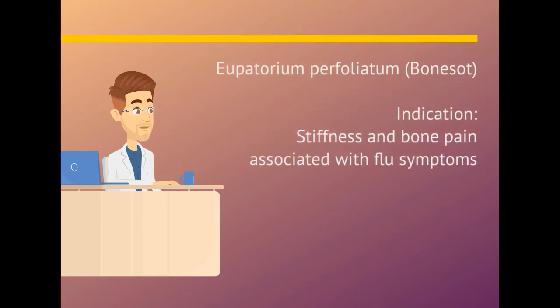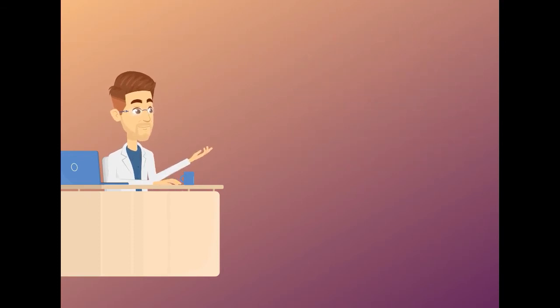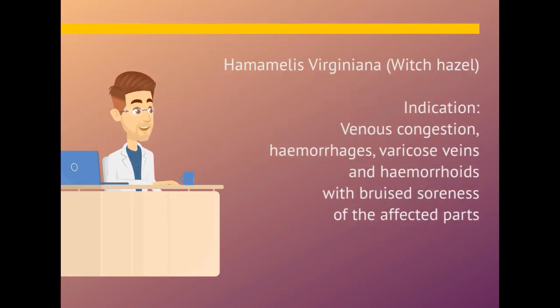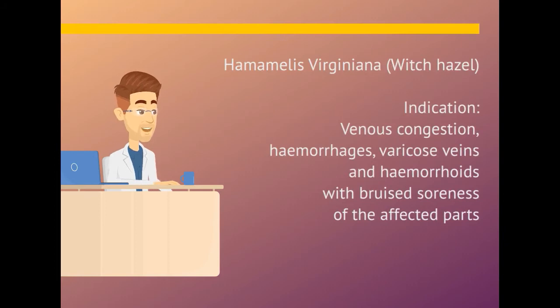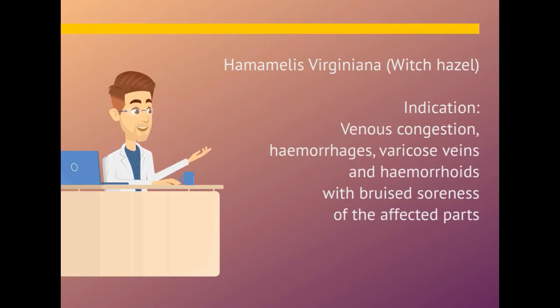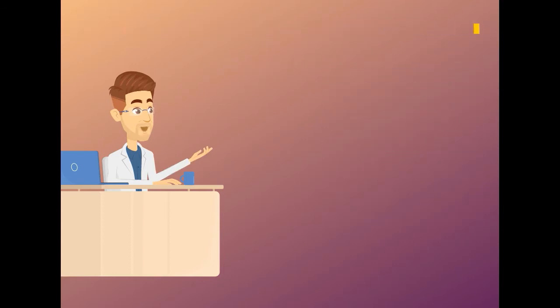Eupatorium perfoliatum. Indication is stiffness and bone pain associated with flu symptoms. Hamamelis virginiana. Indication is venous congestion, hemorrhages, varicose veins, and hemorrhoids with bruised soreness of the affected parts.